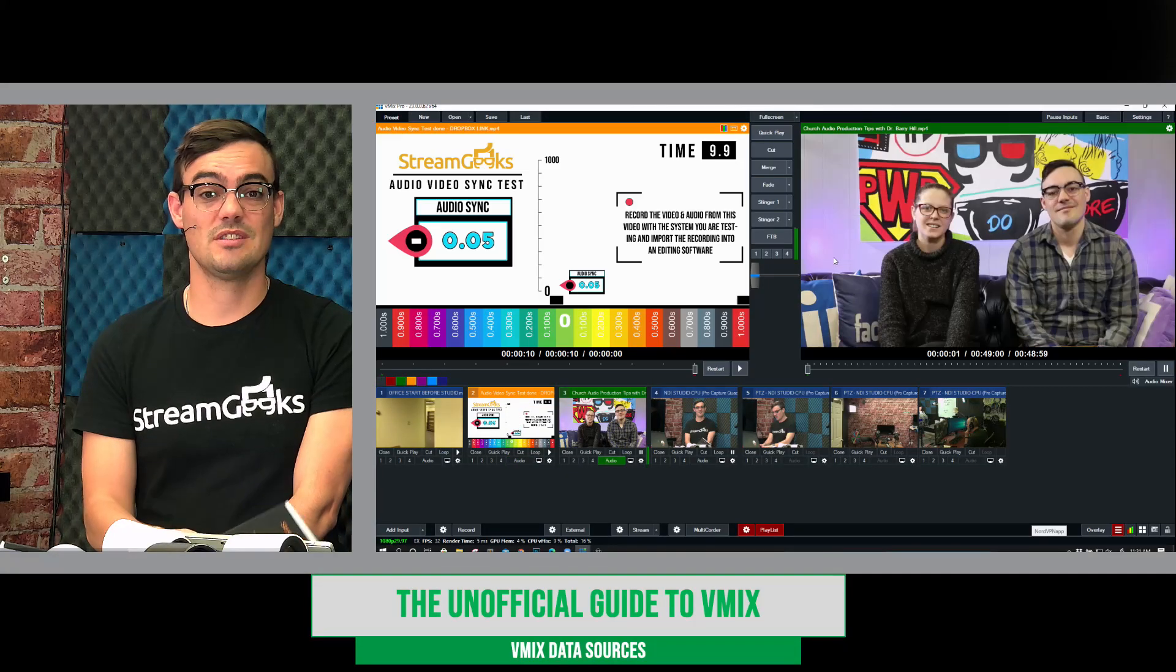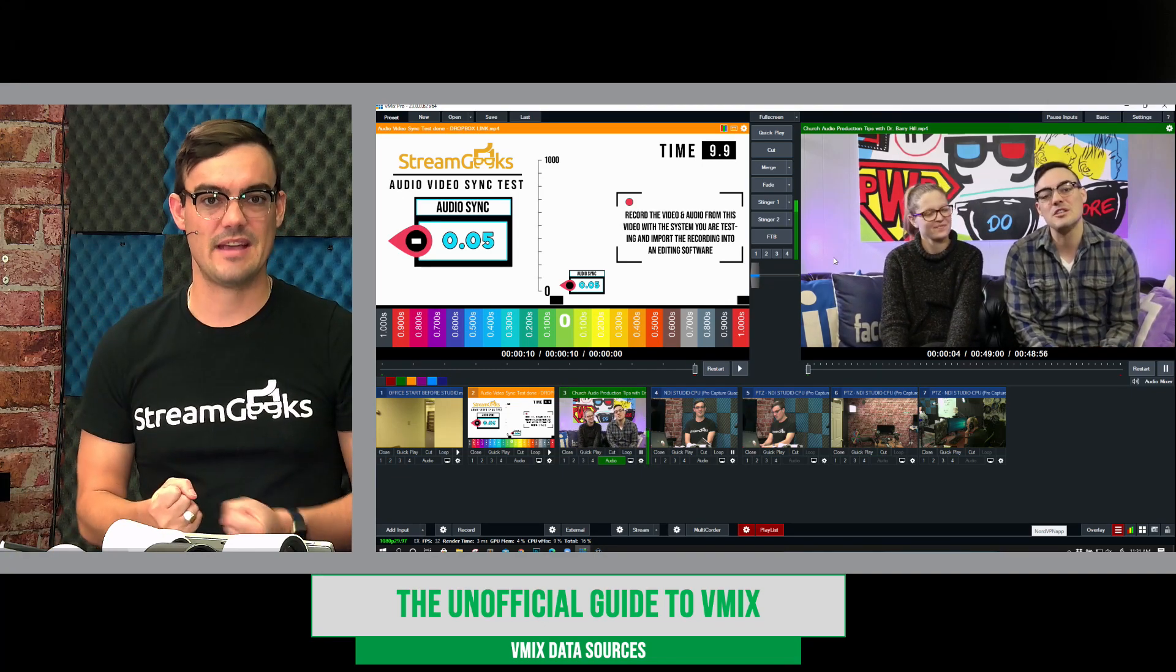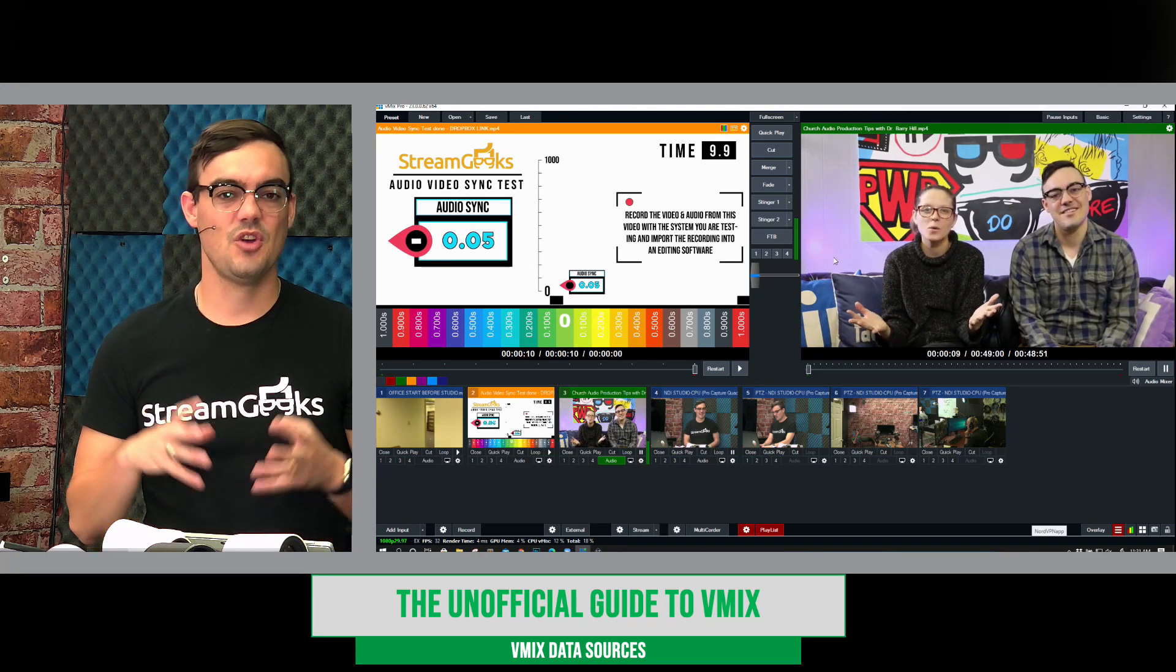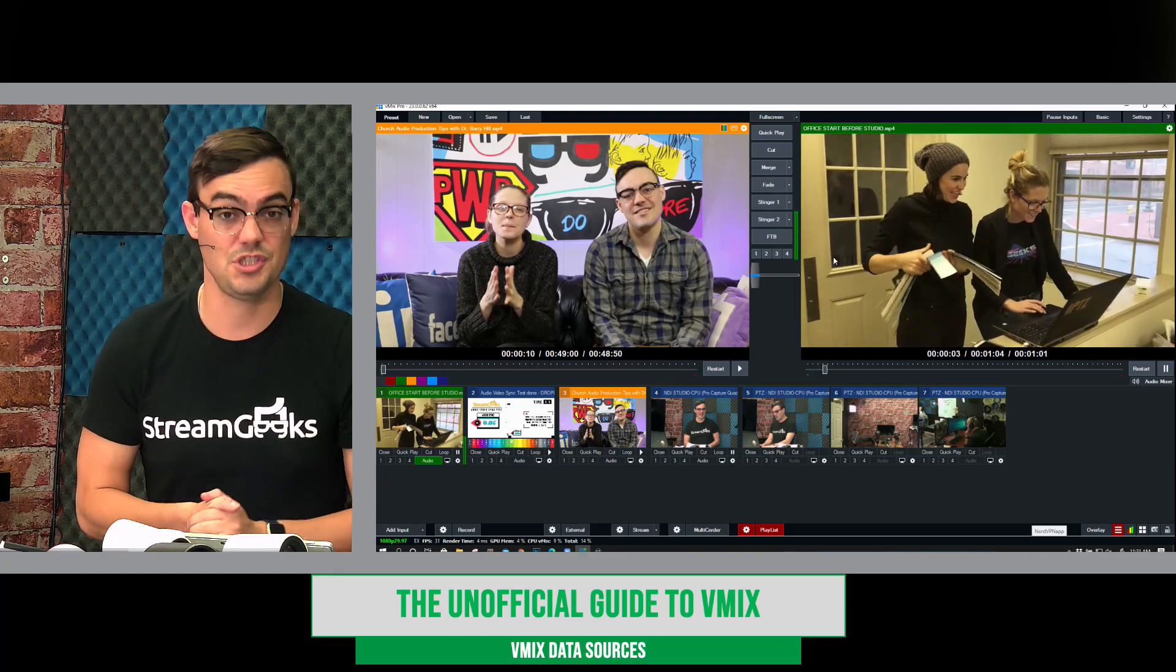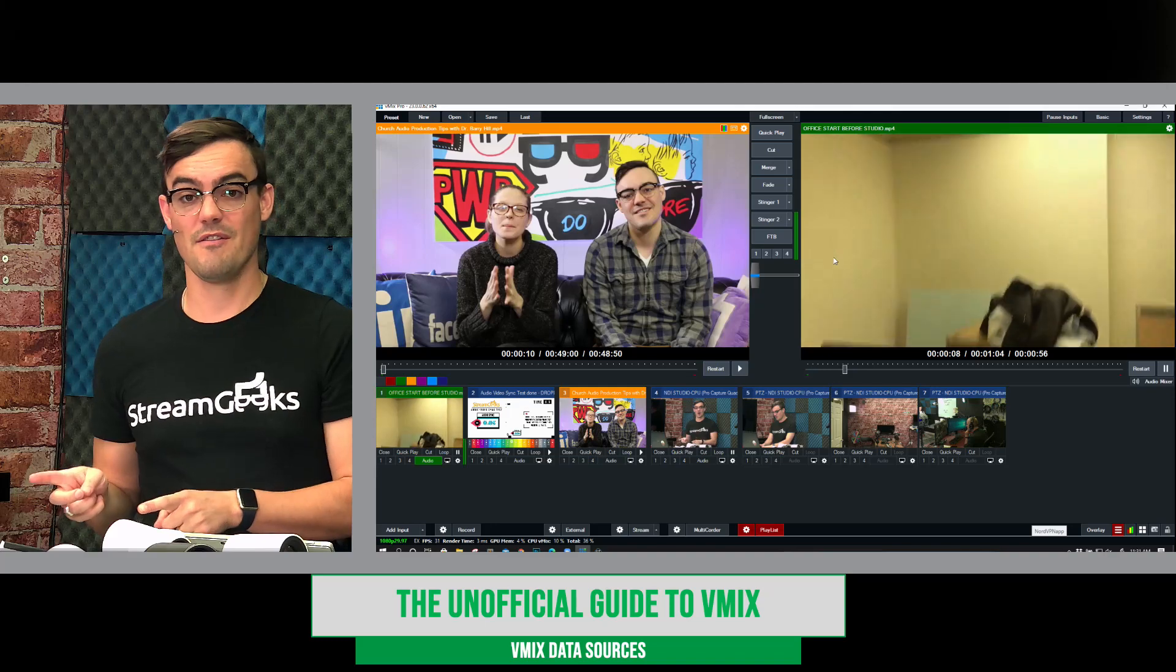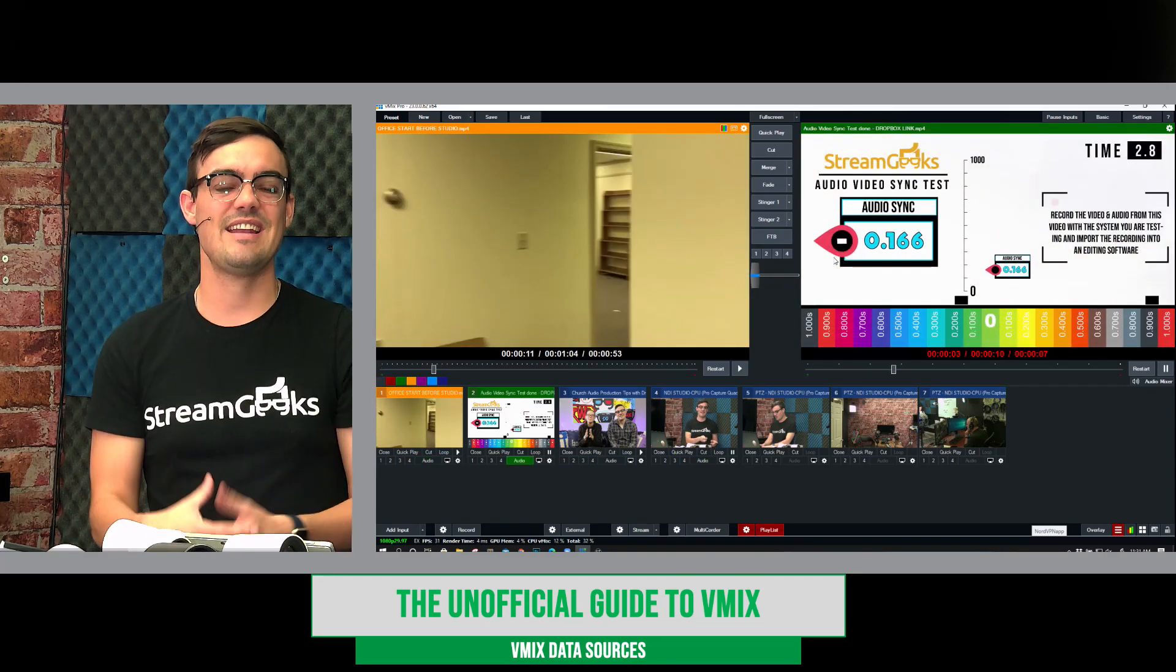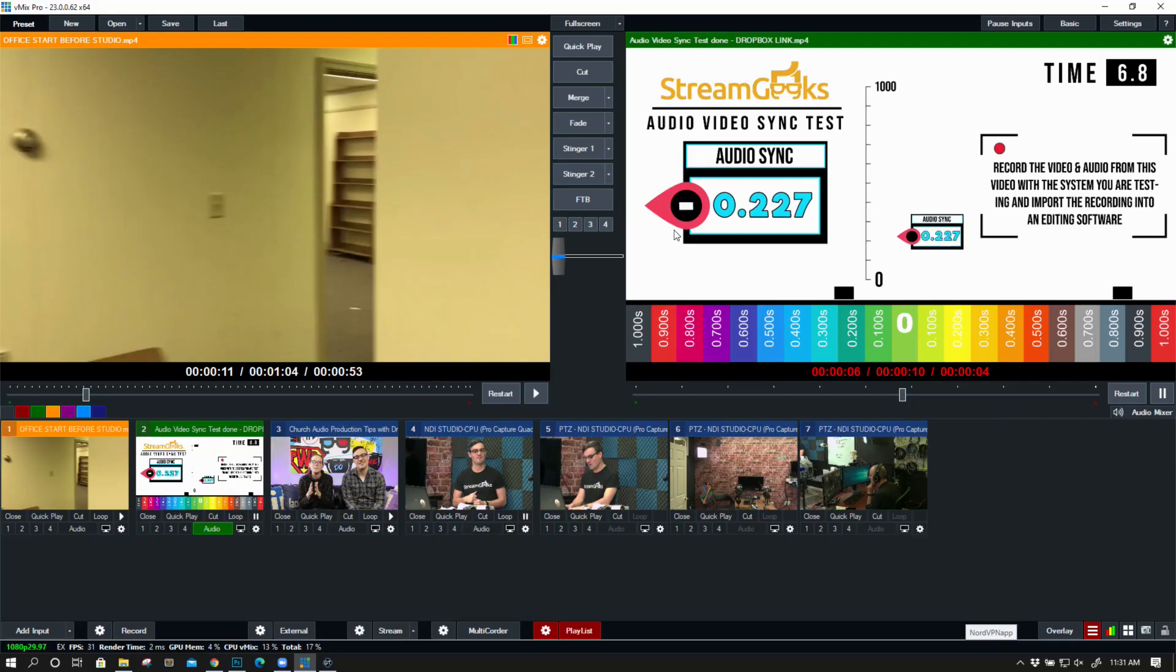So data sources essentially allow you to bring data into vMix and populate your titles with that data. So you can bring in RSS feeds, you can bring in information from Google Sheets, you can bring in data from XML and JSON. And we're going to look at all of that and then how to map it into a title to display the most up-to-date information in your vMix production.